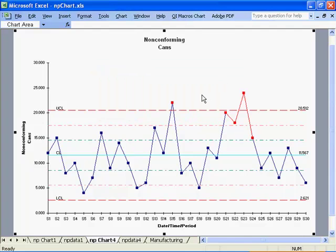Now you can analyze your results and you can see that there's an unstable point here and an unstable trend here that should be investigated.